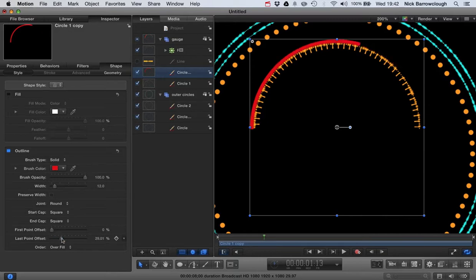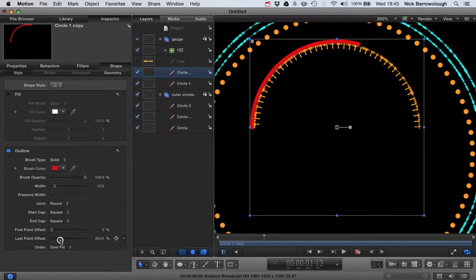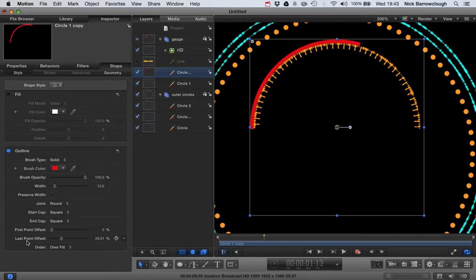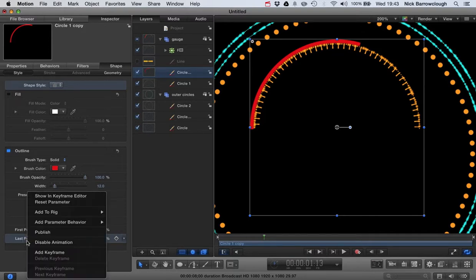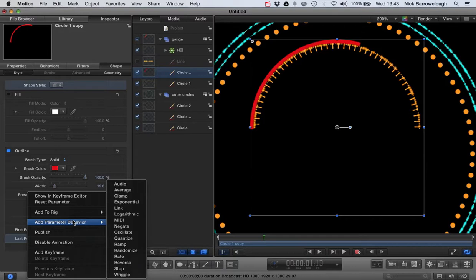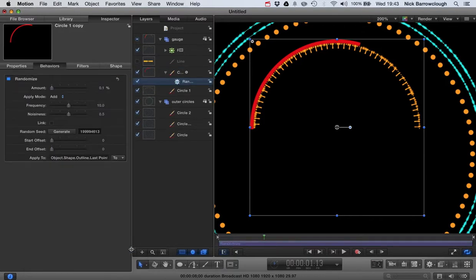Now I want this to kind of jump around a little bit. So you could keyframe it. You could move a couple of frames and adjust this position. Move a few frames again and adjust it again. But it's a little bit tedious process to do. So we're going to create just some random movement to this last point offset parameter. So you select that and we right-click on it. And we go to add parameter behavior. And we'll go to randomize.